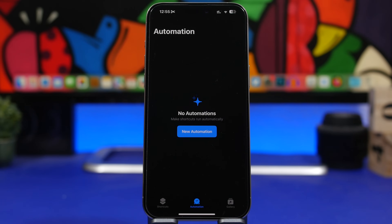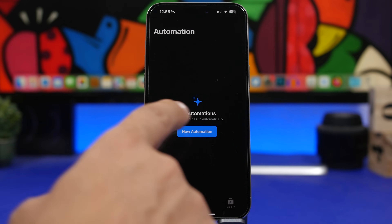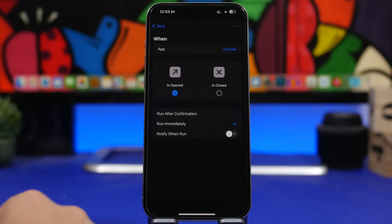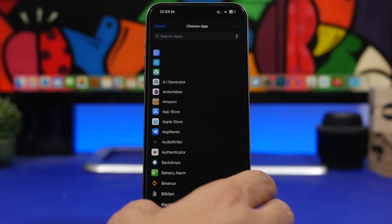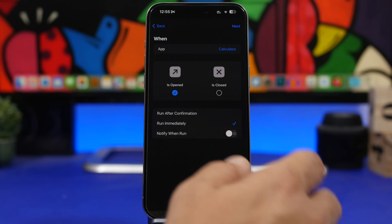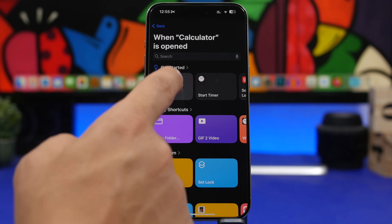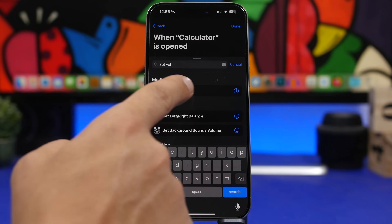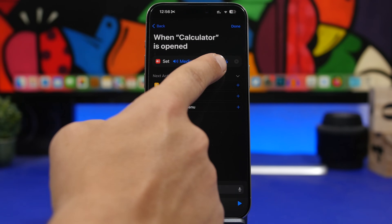Here's one that's very specific but very useful. There are apps where when you open them, you probably want to turn the volume all the way down, all the way up, or to a certain level. Tap on new automation, search for 'App,' and choose 'Run Immediately.' Choose the app — let's go with Calculator. Tap done, tap next, tap 'New Blank Automation,' add action, search for 'Set Volume,' and now you can choose the volume level — 50% by default.